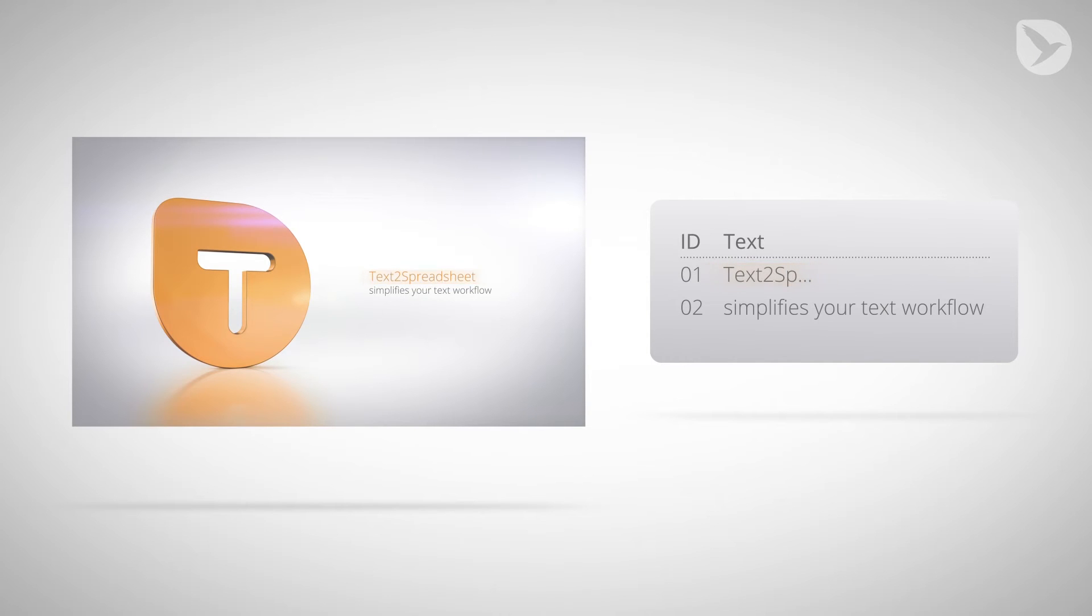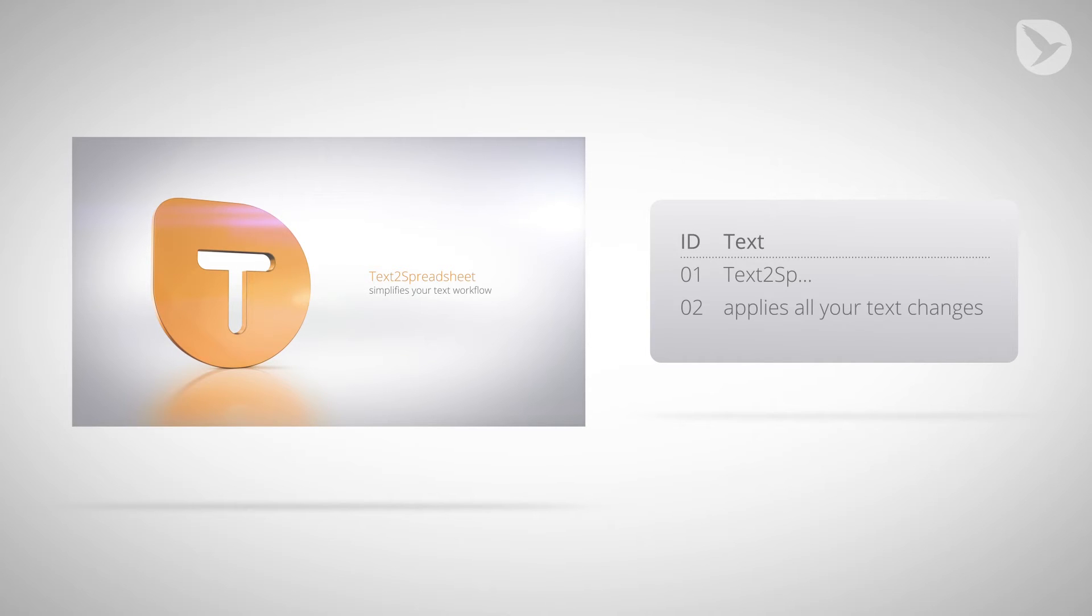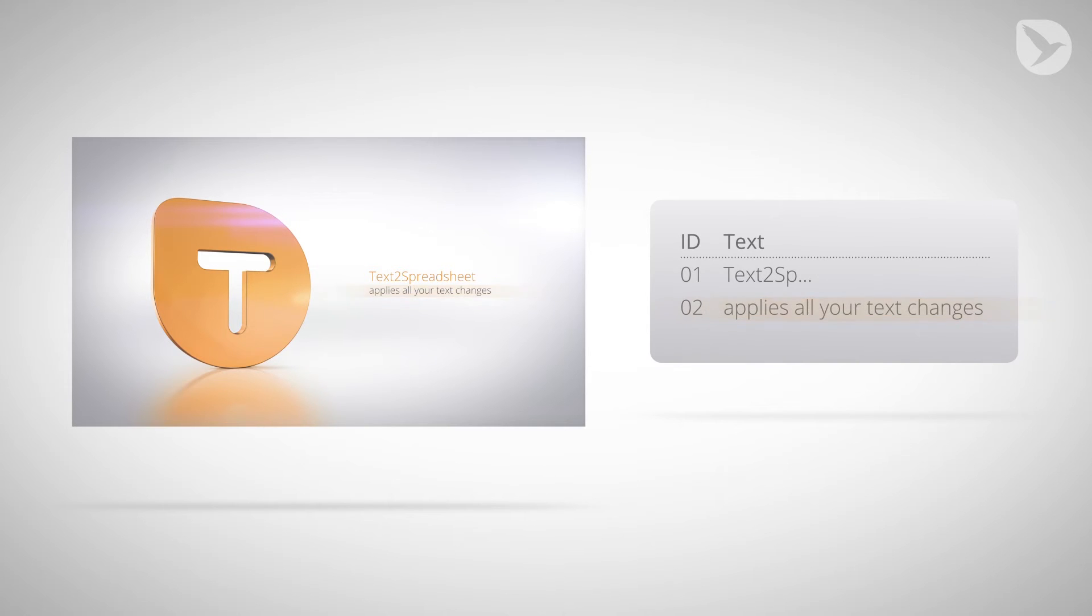It can export all the text in your After Effects project into a spreadsheet that you can then modify in Microsoft Excel, OpenOffice, or Apple Numbers. Once you are done editing, Text to Spreadsheet can automatically apply all of the changes in the spreadsheet to the After Effects project.